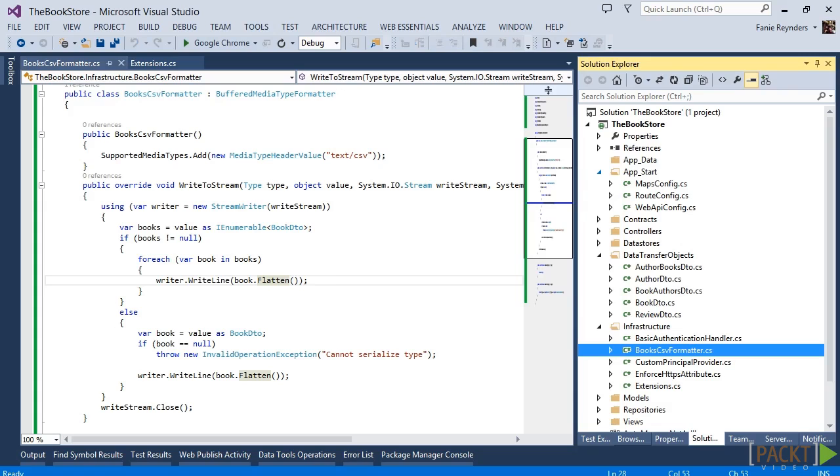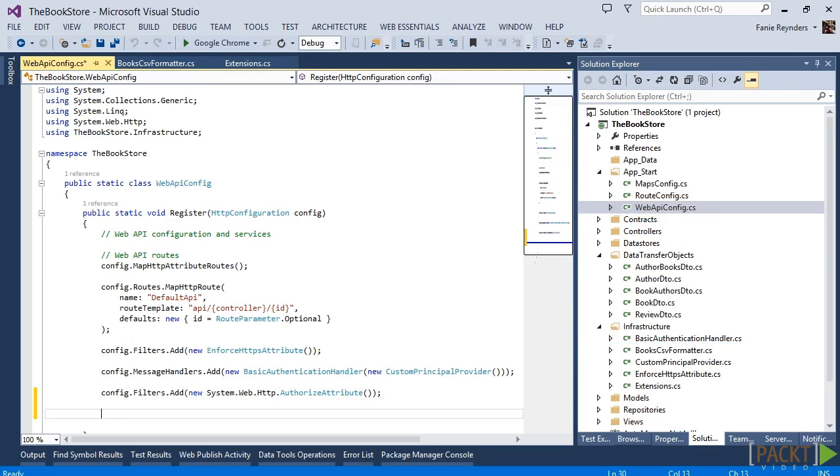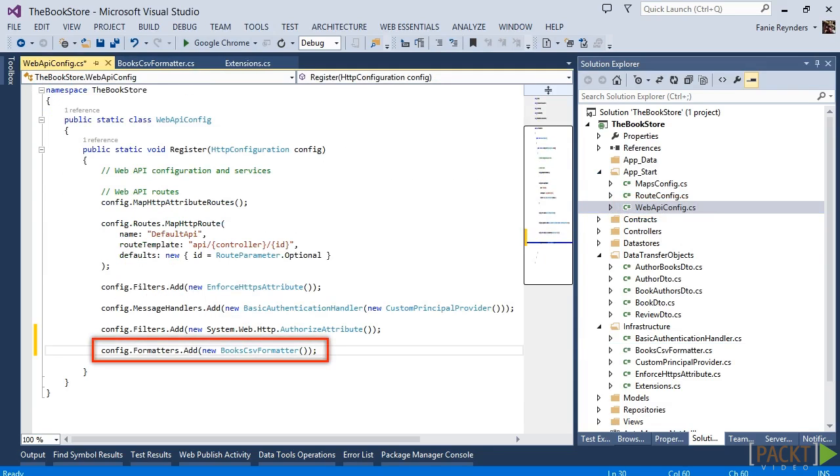Now that our CSV formatter is completed, we need to register it in the configuration. To do this, we need to go back to the Web API config class and add a new instance of the book CSV formatter to the formatter's collection of the configuration.